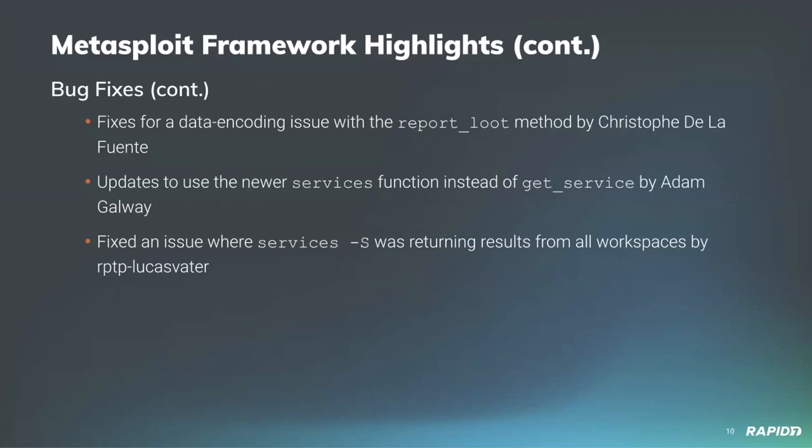Christoph de la Fuente fixed a data encoding issue with the report loot method. Rapid7's Adam Galway updated modules to utilize the newer services function instead of get service. Community member Lucas Vader fixed an issue where services-s was returning results from all workspaces rather than just the current workspace. Thank you to all community contributors for bug fixes, enhancements, and modules.